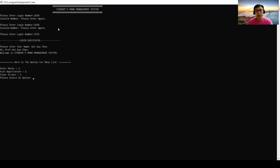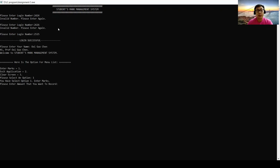So now I'm going to enter marks for the student. I will choose option 1. You have selected option 1, enter marks. Please enter the amount that you want to record. Now I only try to enter one, so I press 1.